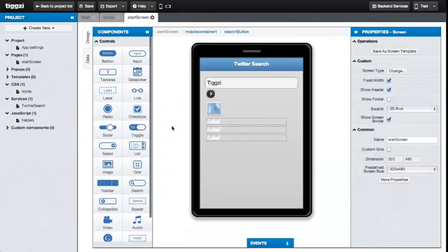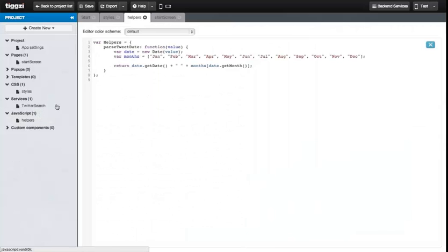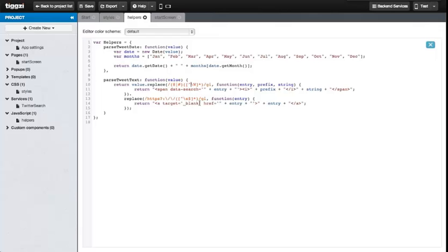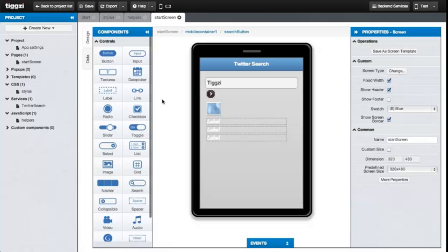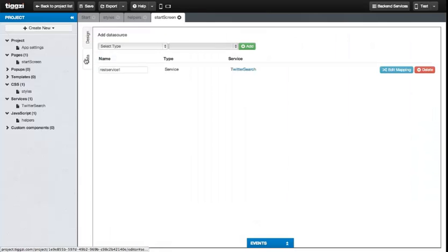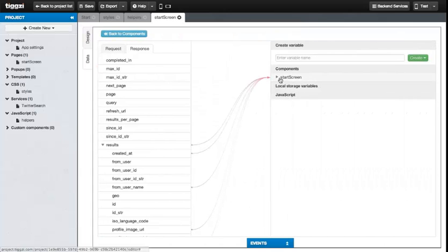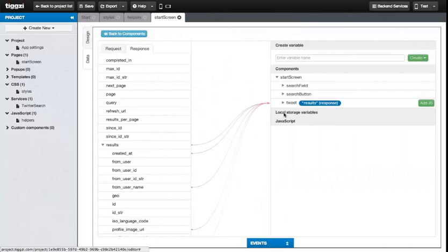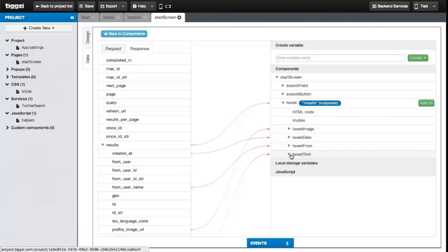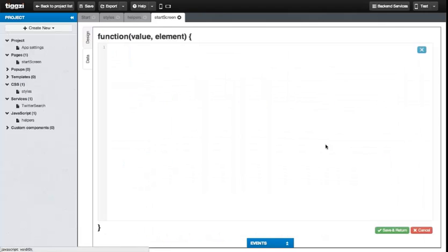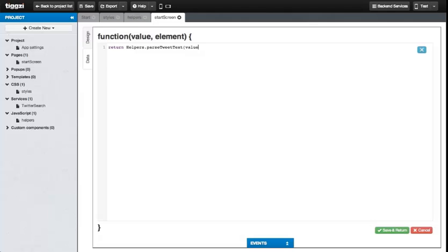And there's more. Let's make the tweets hashtags, usernames, and external links clickable. We'll go to the still open helpers JavaScript file and put this code into it to add a simple tweet text parser that will wrap hashtags and usernames with span elements with a data search attribute. It will also wrap external links with a tags with a target of blank to open them in a new window. Now save the file and go to the start screens data tab. Edit the mapping for the Twitter search mapping. Find the tweet text component and add a JavaScript handler by clicking on the add JS button. We just add a line to use the helper function we just made. And then we end it all by clicking save and return.